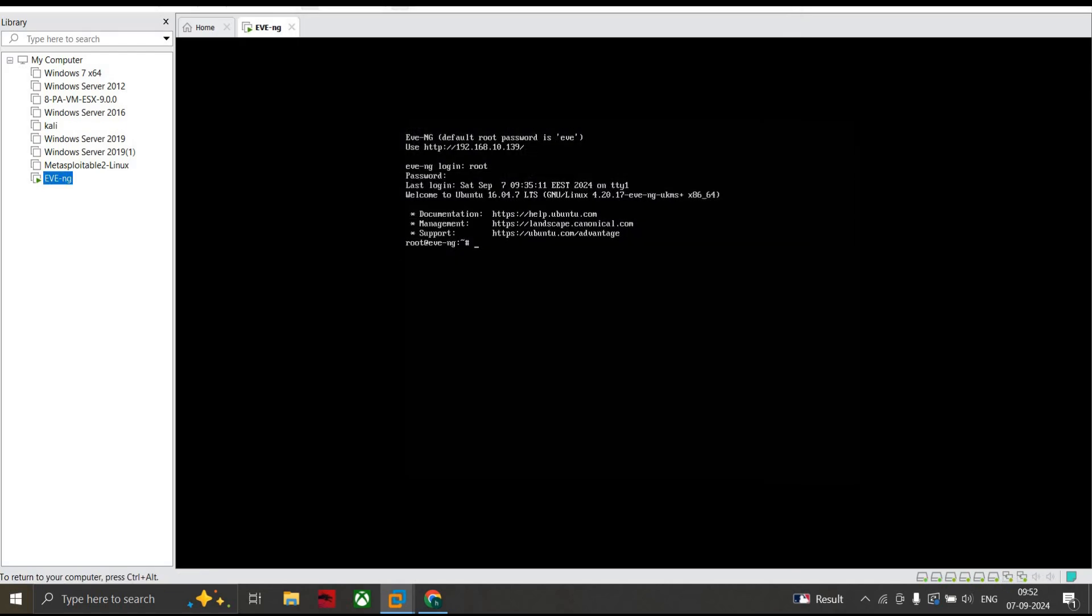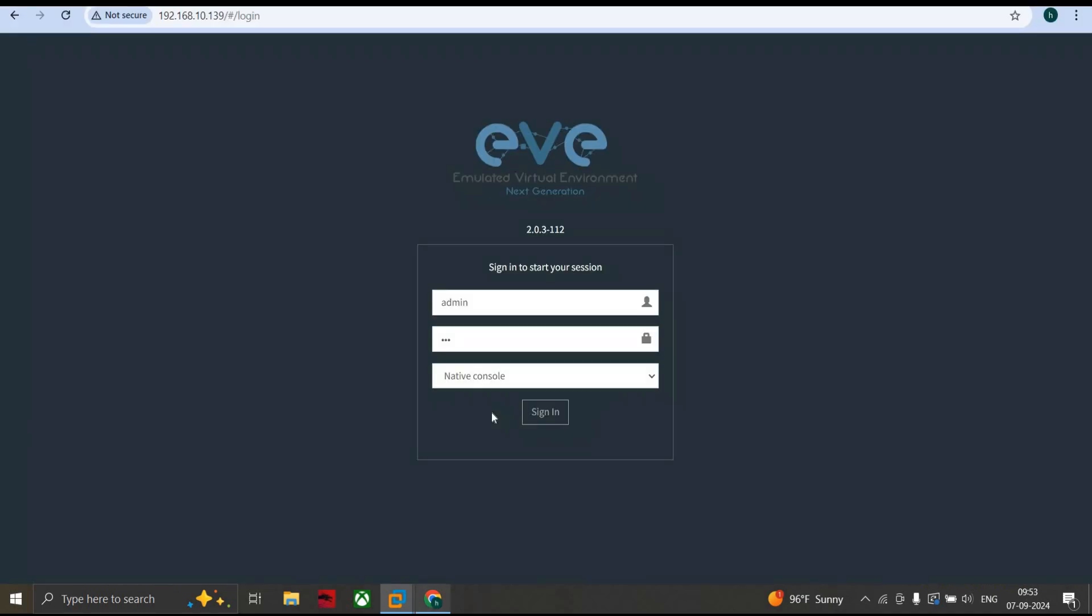If this isn't the issue, the next step is to run this command: /opt/unetlab/wrappers/unl_wrapper -a fixpermissions. Just hold on for a while and check whether it works. No, it's still not coming up.